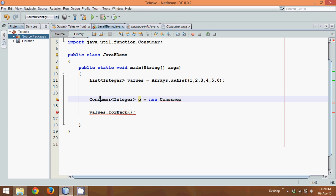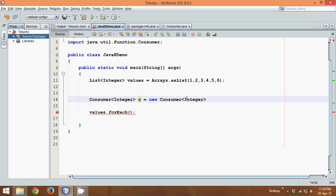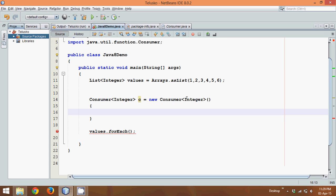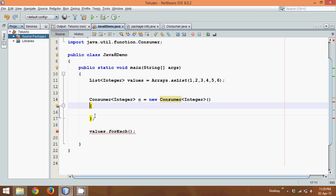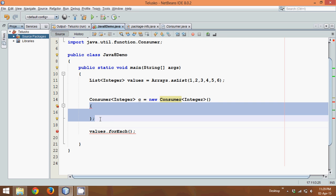So we have Consumer<Integer> c equals new Consumer, and we can specify the type again which is Integer here. We give a bracket. Now since Consumer is not a class, it's an interface, we have to define the interface definition here. Because every interface needs a definition. Either you can use a class to define the definition or you can use anonymous class. So here we are using an anonymous class.